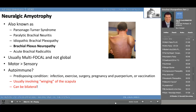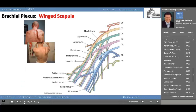Here's the diagram of the brachial plexus showing which injury results in the winged scapula. It's the long thoracic nerve. Remember the long thoracic nerve is derived from branches of C5, C6, and C7.